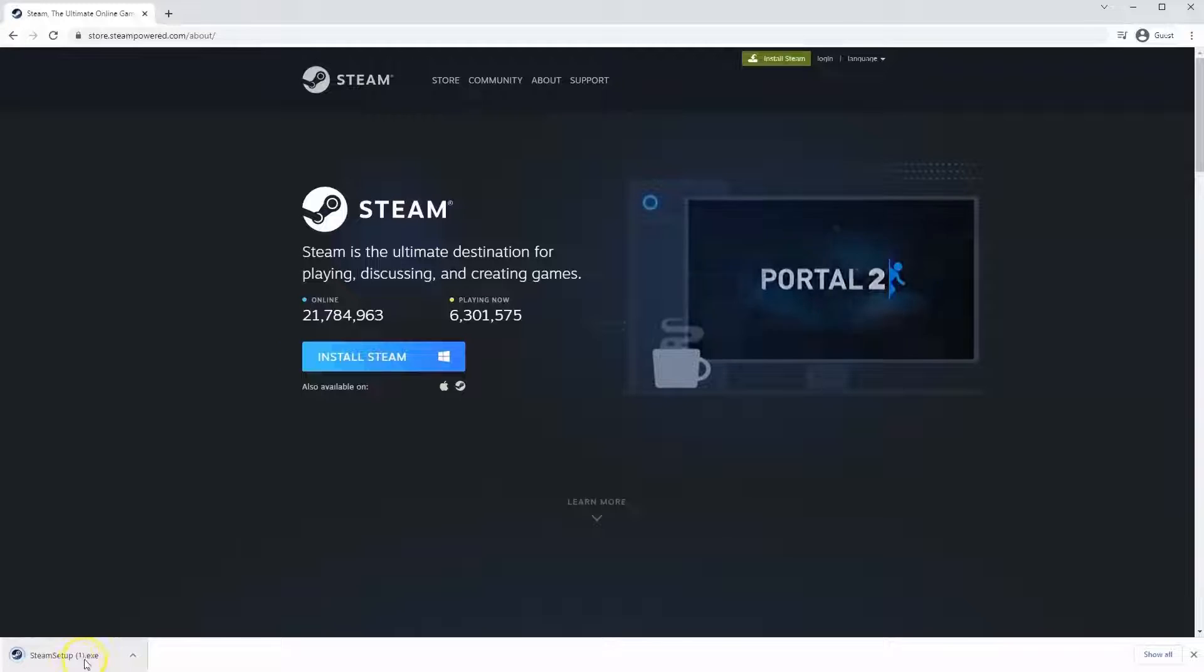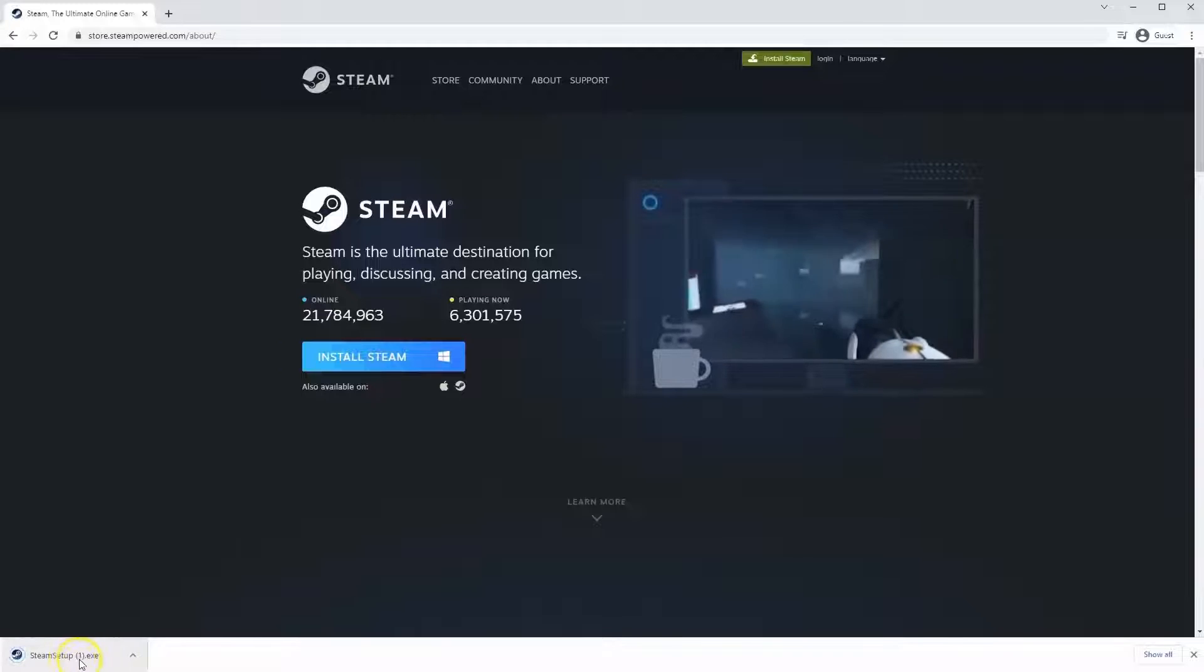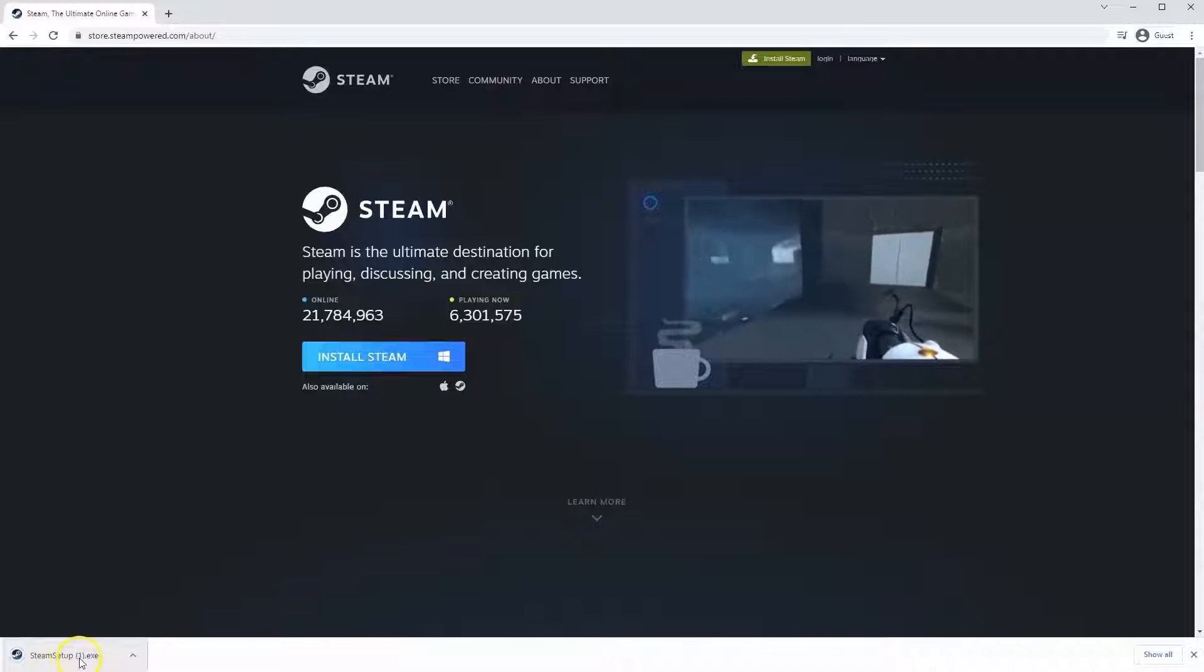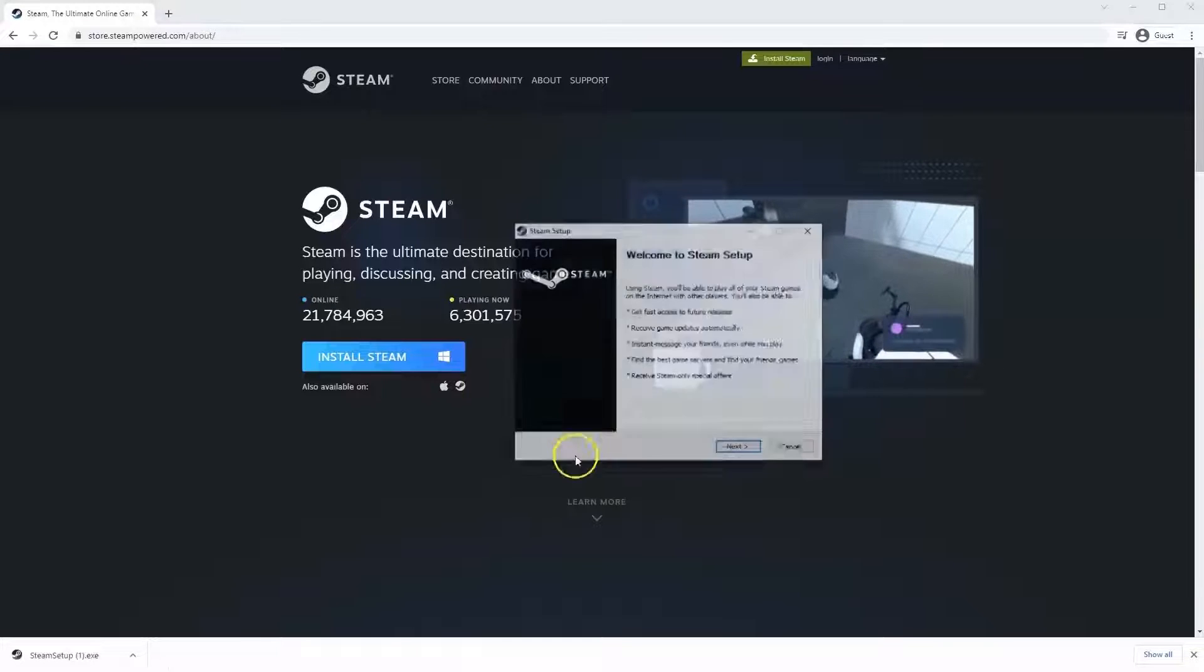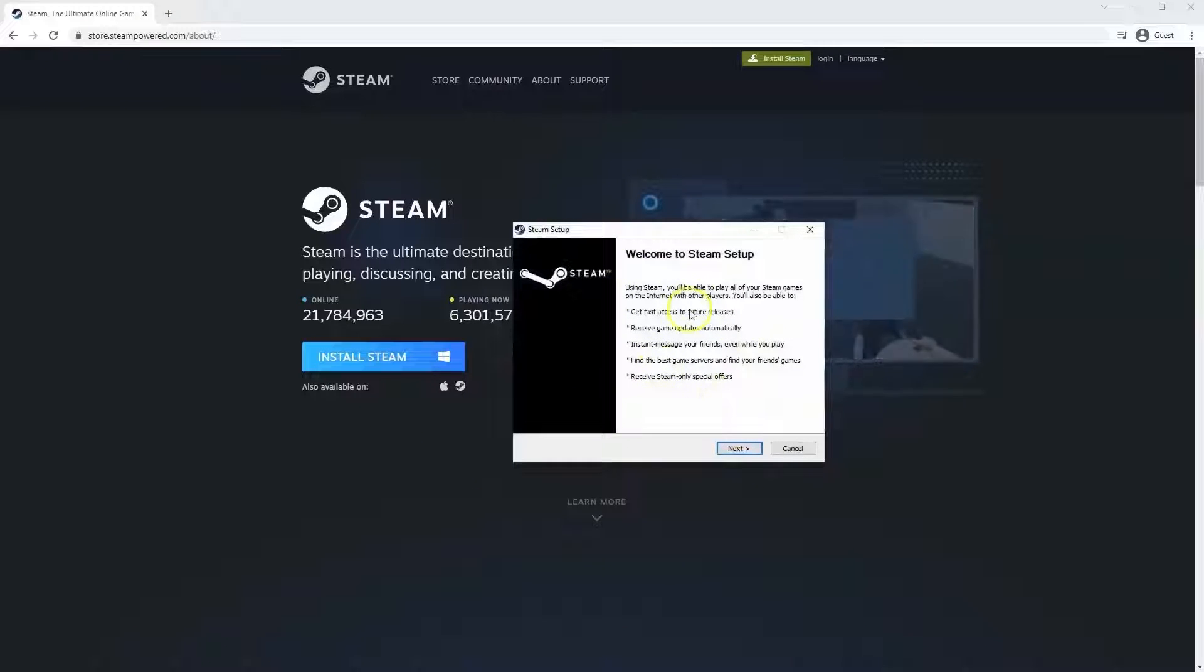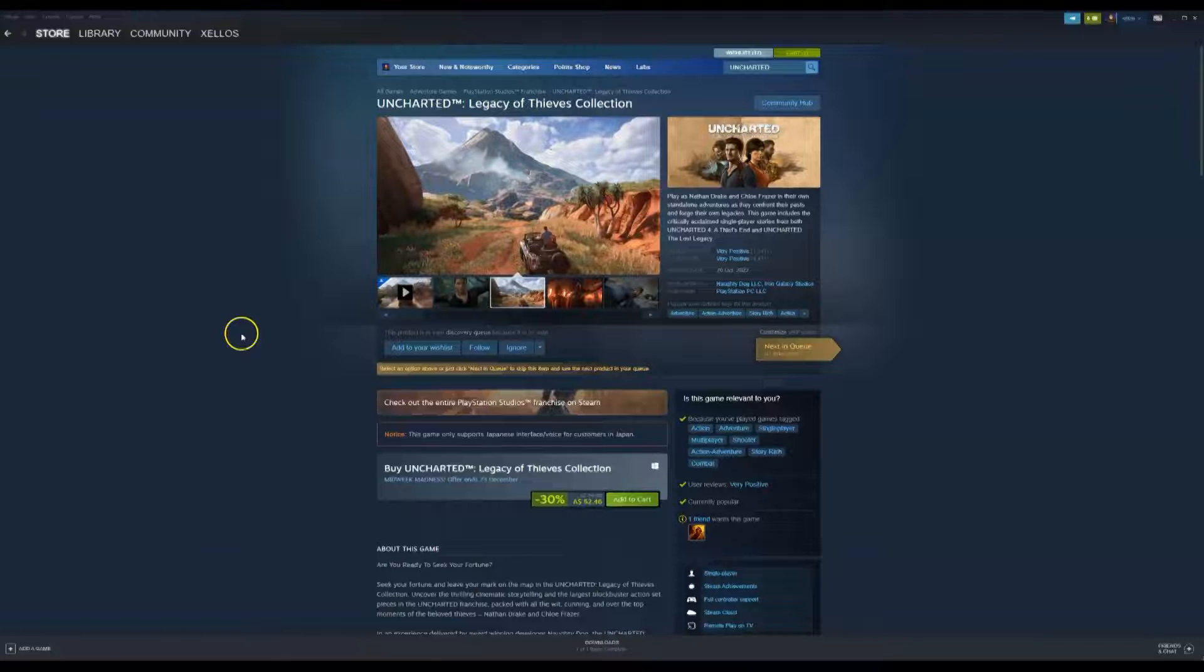Then the exe file will load up in the bottom left hand corner. Click on that and then once you have this window up here click yes and that will take you through to the steps to install Steam on your system.